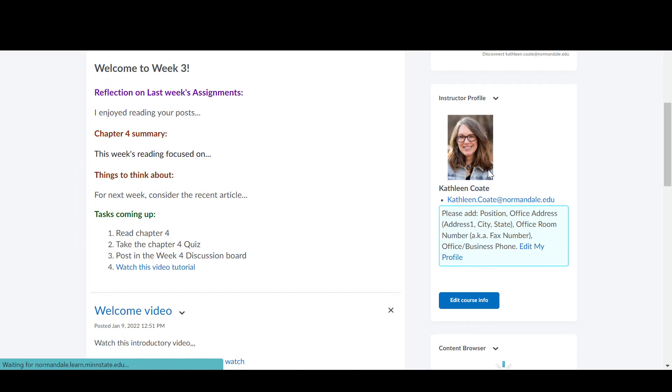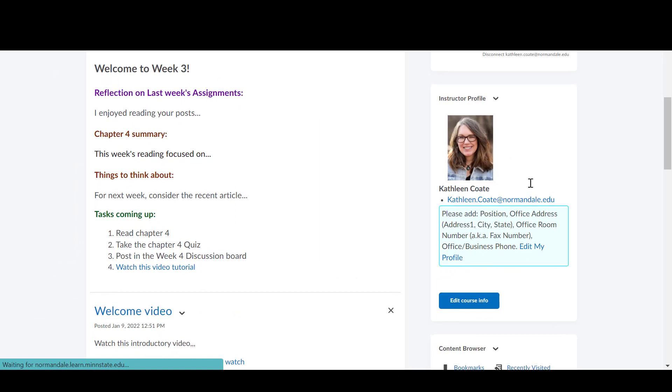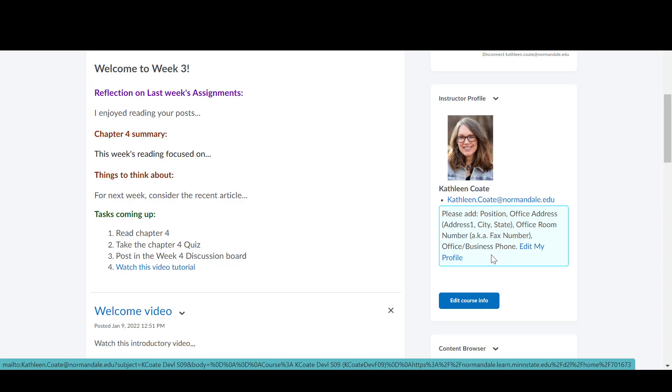Now my image has been uploaded and it will be there in all of my courses. The next thing I want to do is go into this blue box and decide which of these fields I actually want to use. These are the names of the fields that you will see in the profile. The first one is position. The next one is office address.